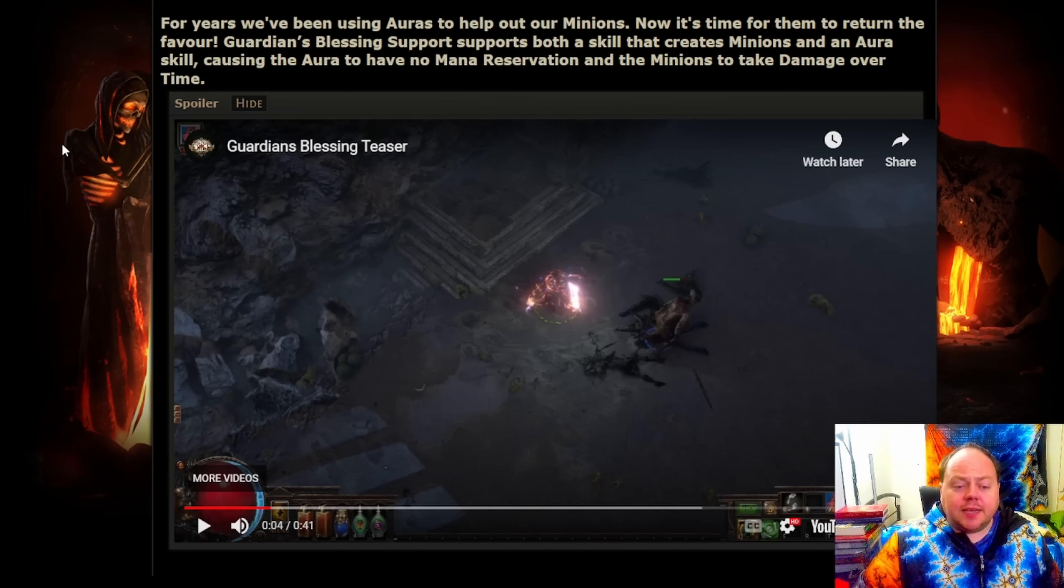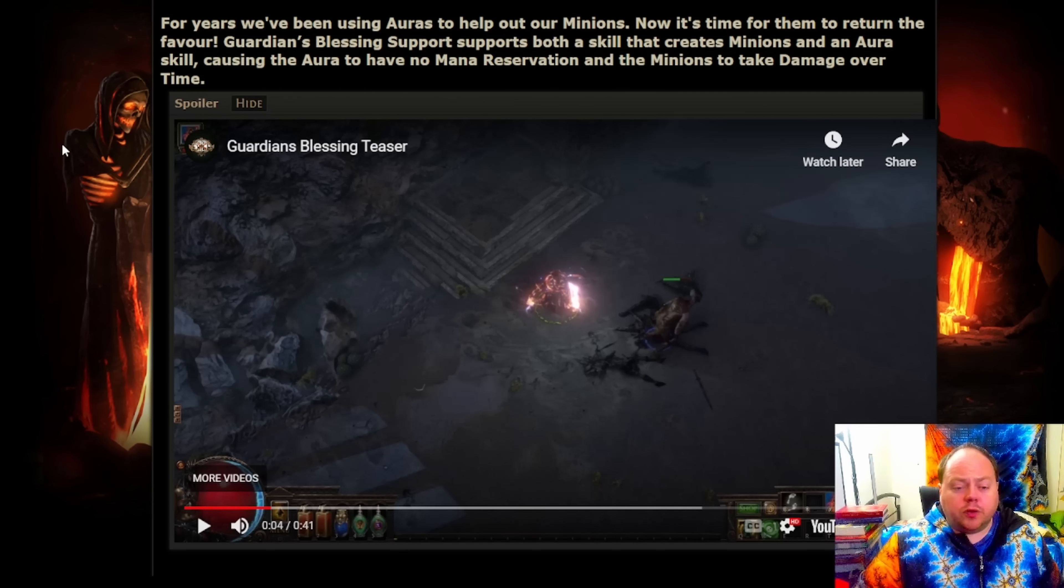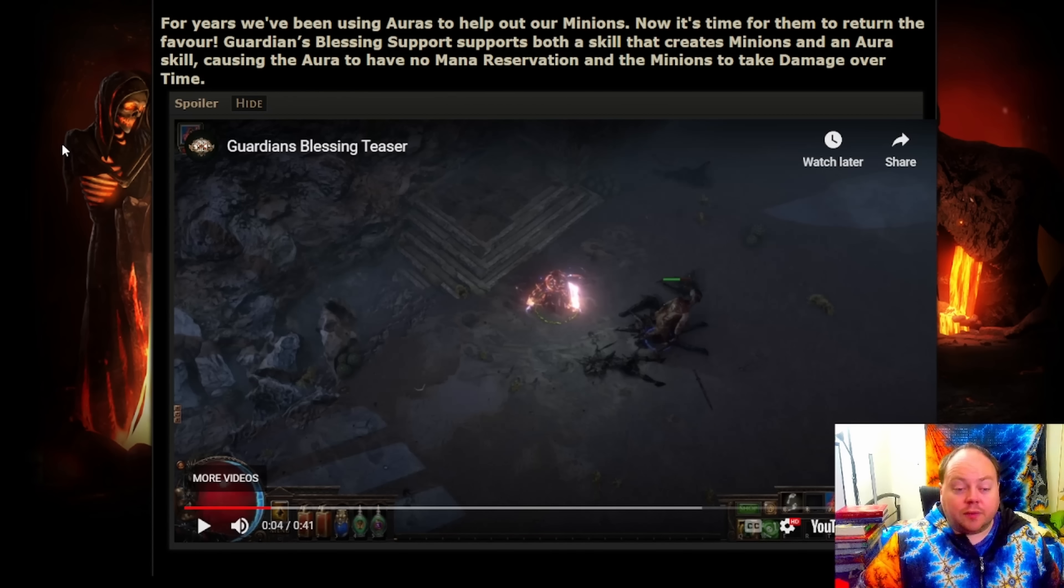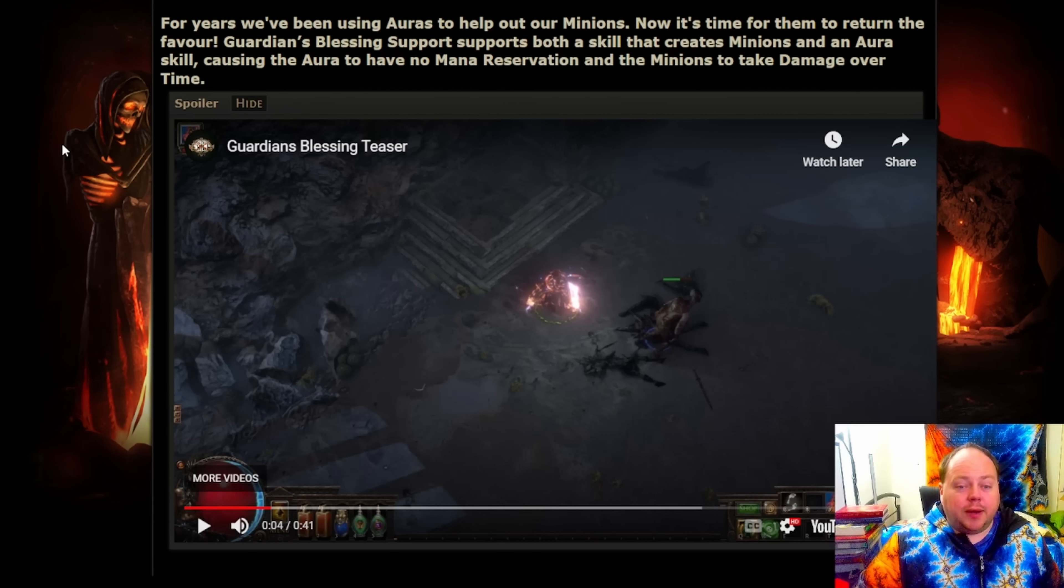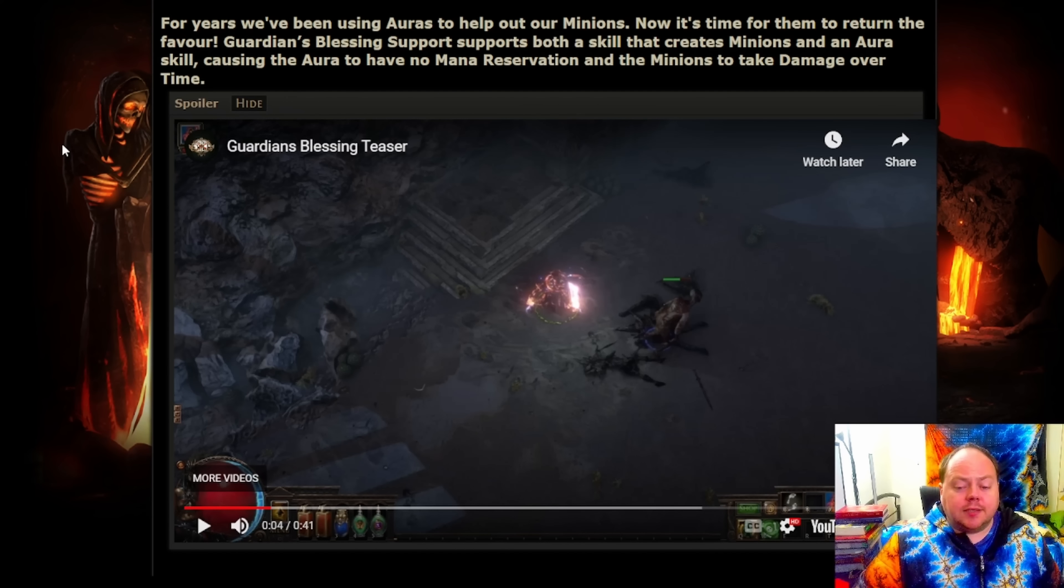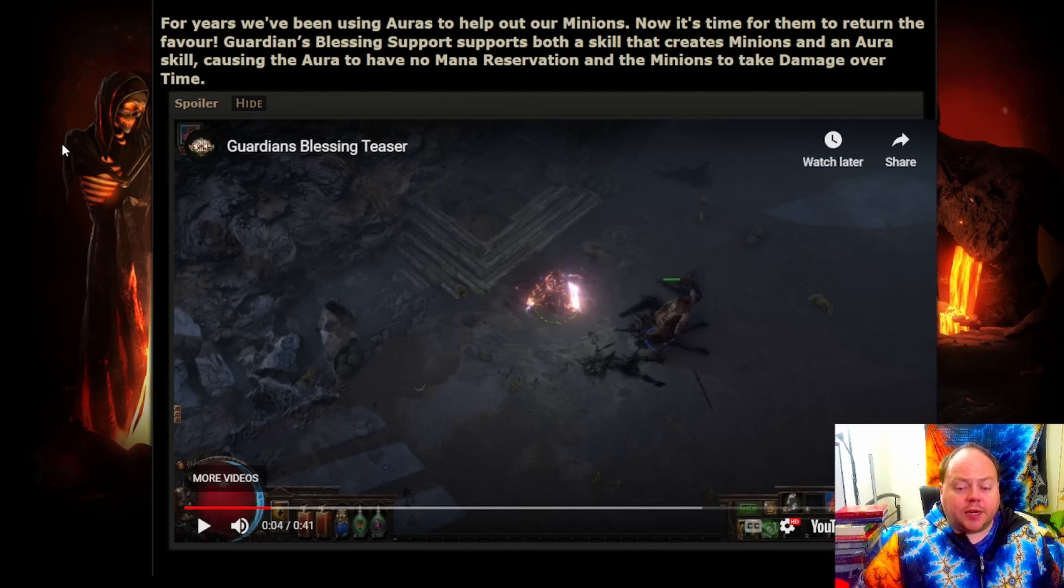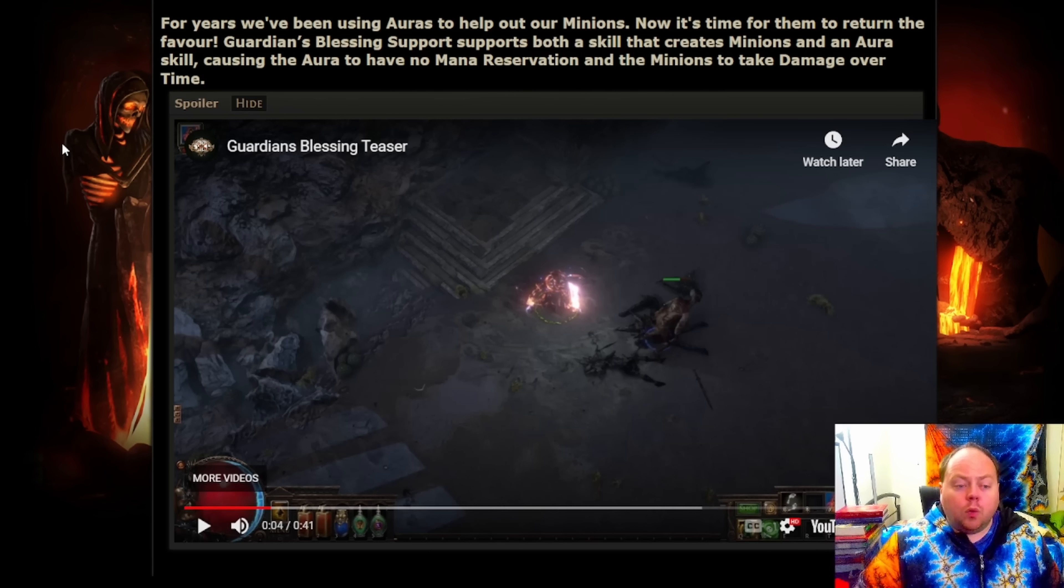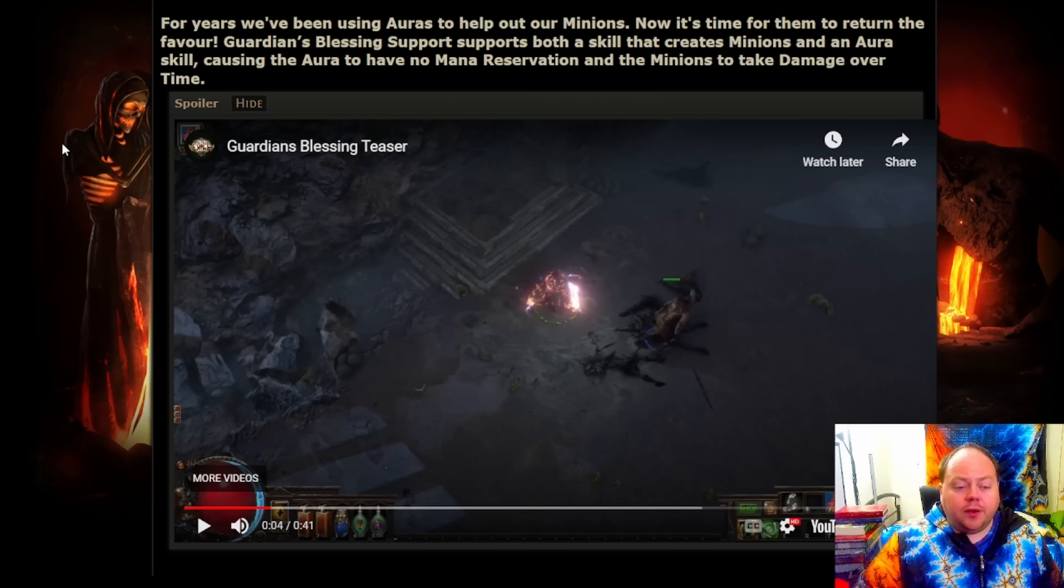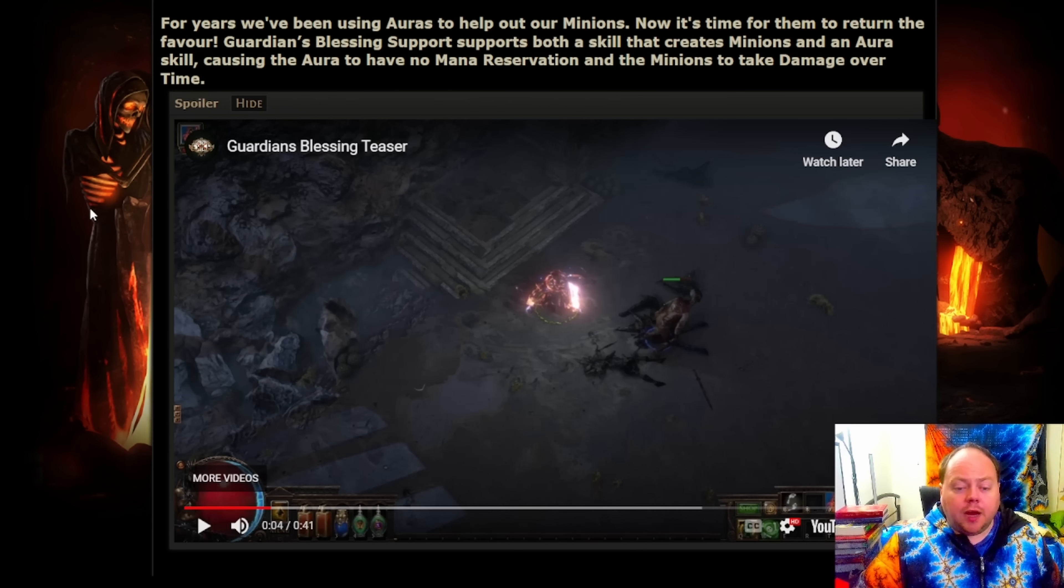The first teaser that was put out today was a video showing of Guardian's Blessing in action. This really doesn't show very much that's useful. This video just simply showcases a player running around with a minion, turning on an aura, and the aura is projected from the minion instead of from the player. While the aura is projected from the minion, the minion's taking physical damage over time.